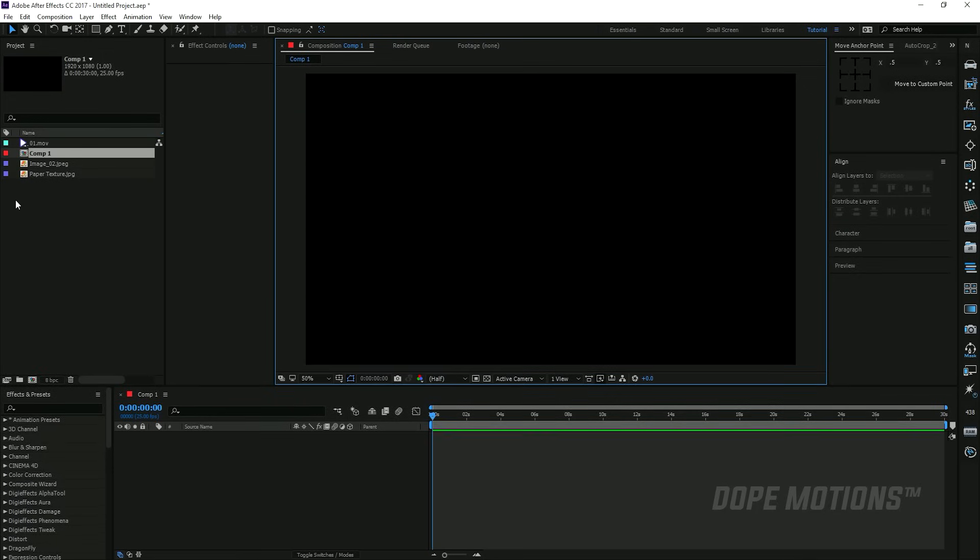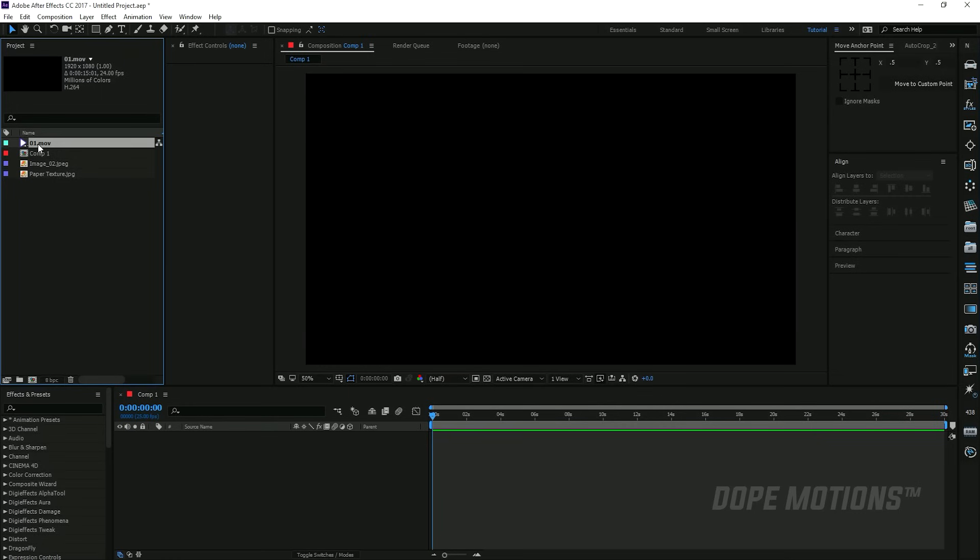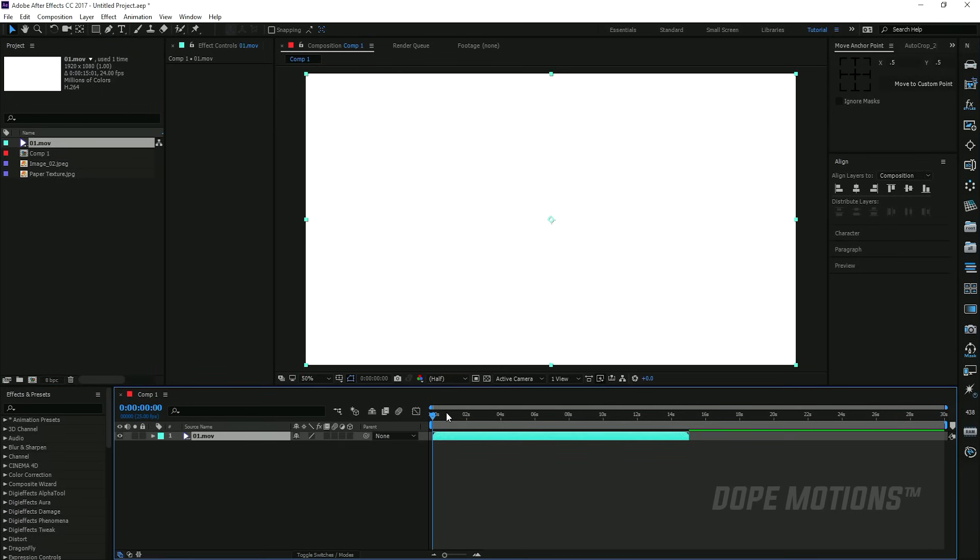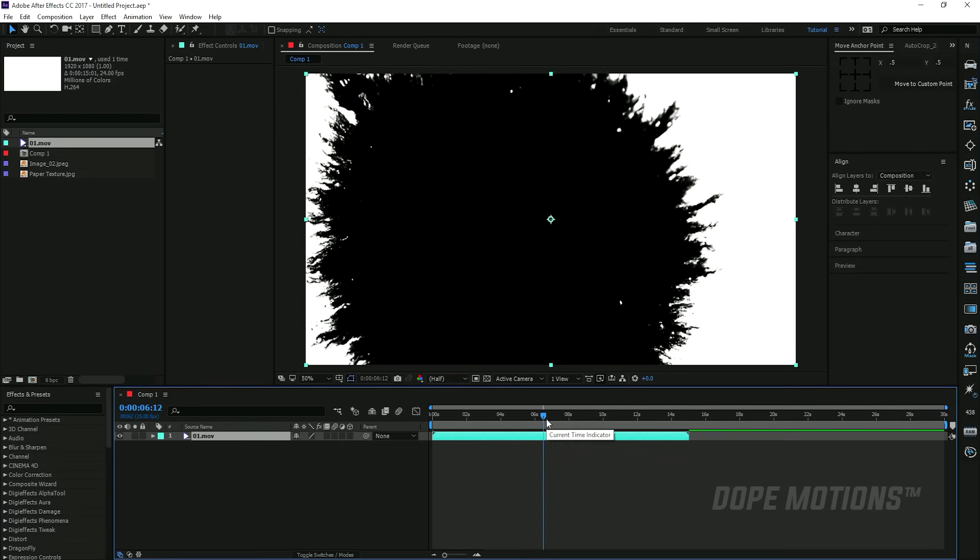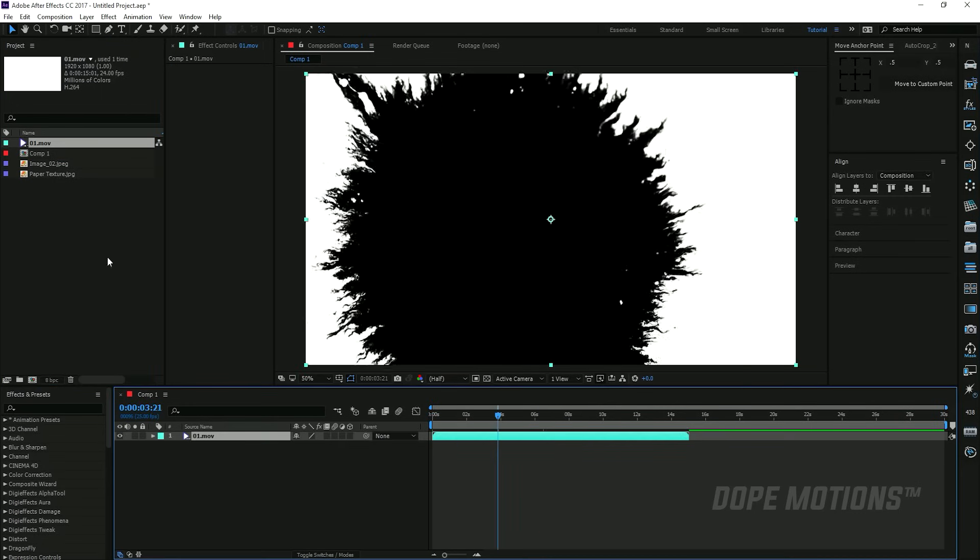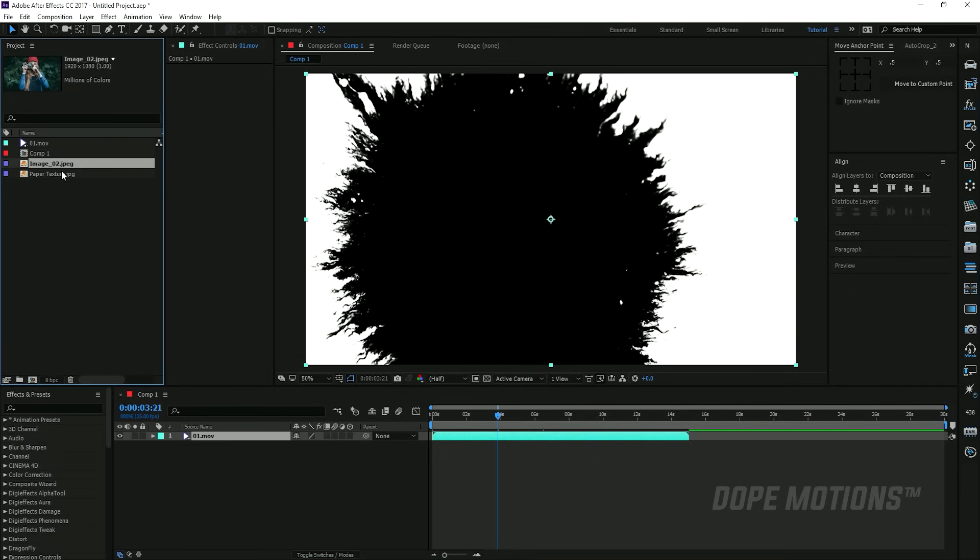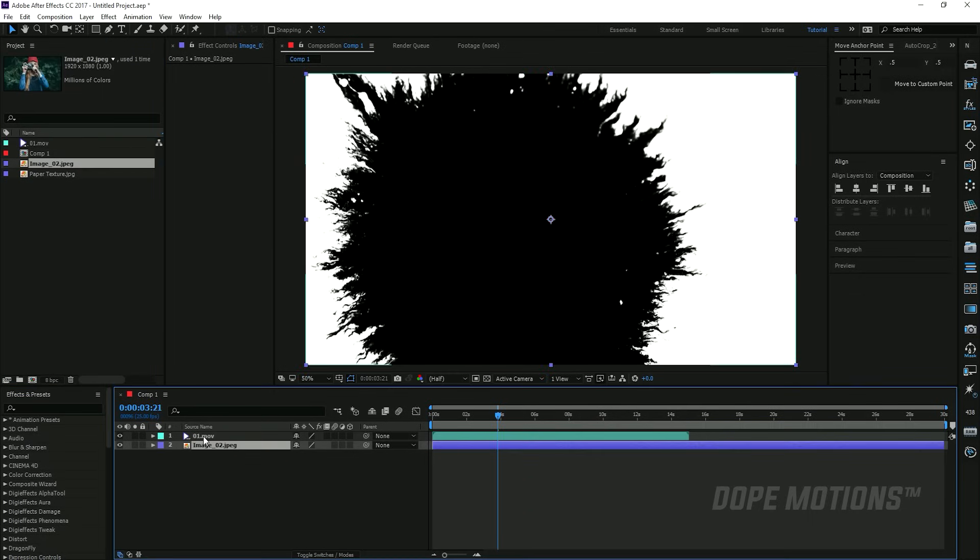Let's go ahead and first of all drag in the ink drop footage. Here we have it, as you can see, which is black and white, and we are going to use this footage as a track matte for our image.